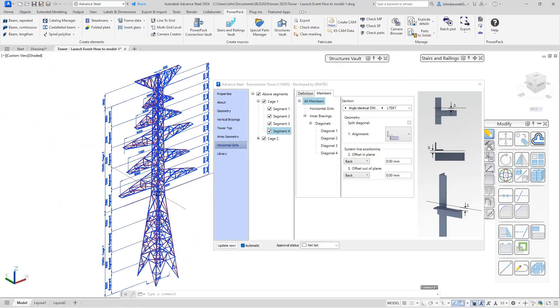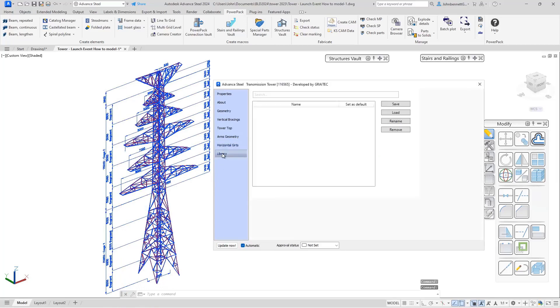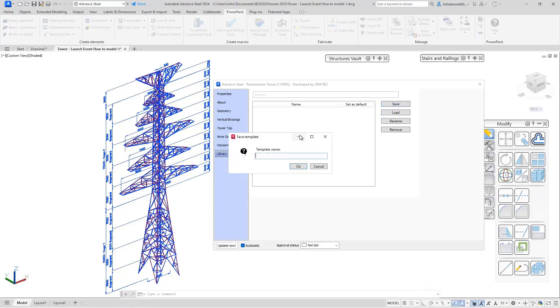That's the basis of the tower created. The last part I want to talk about is the library. Those familiar with Graitec macros will know that it is possible to save a library entry here.